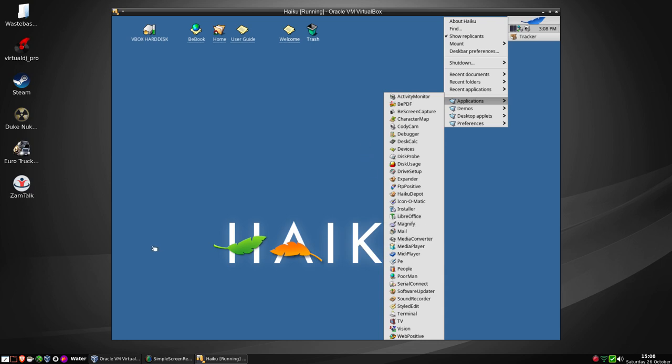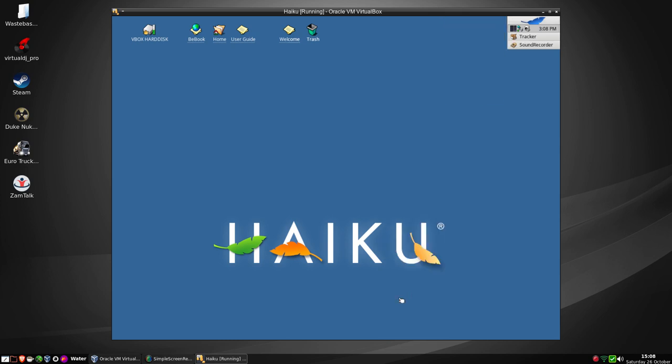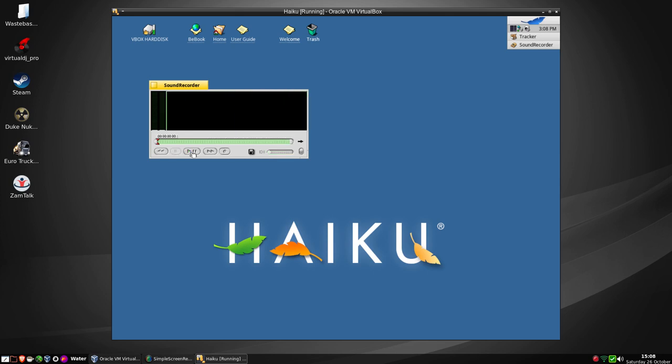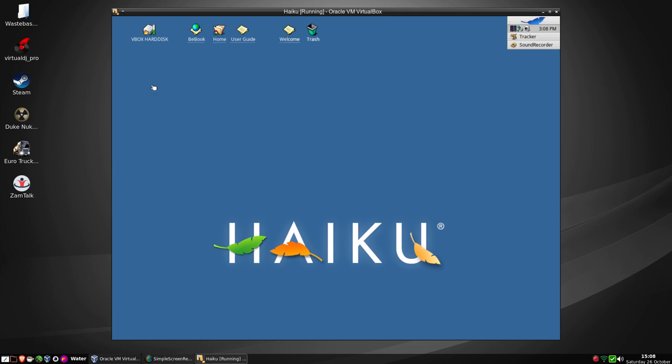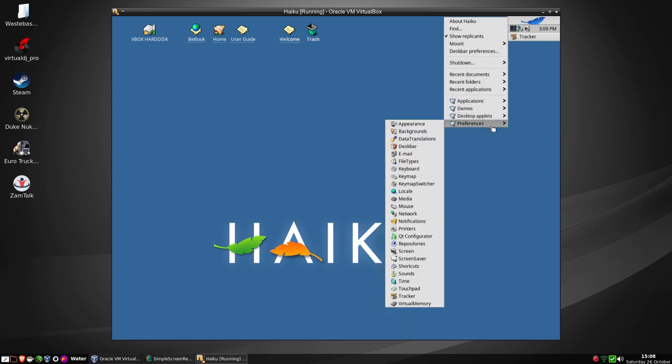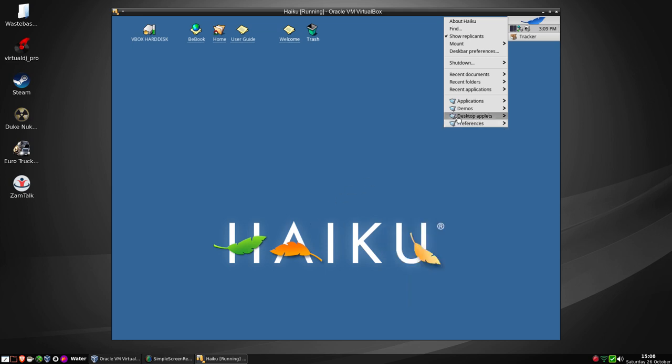Now we do have a sound recorder, and that is somewhat. Let's have a look here. Mary had a little lamb. Hello, hello. OK, nothing happened there. Maybe it's not picking up the sound card, and that's fine. It's actually under Preferences. Now we've got LaunchBox, Network Status - connected. So all good, all good indeed.